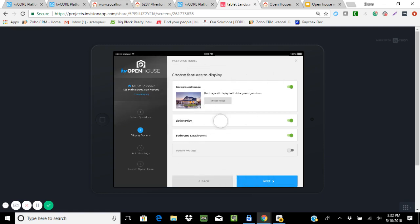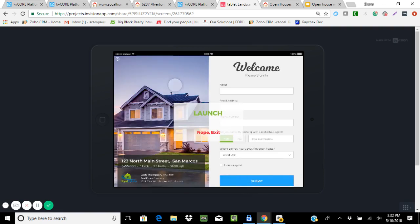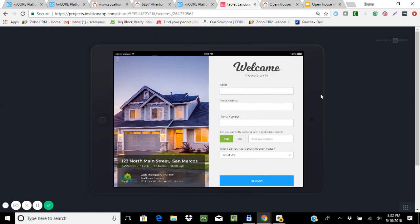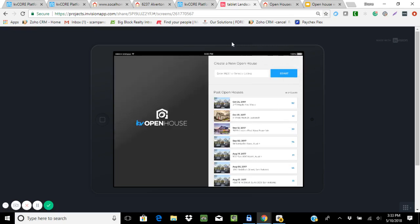Once set up, you can add additional photos, list price, bedrooms and baths, HOA fees, and so on. Then it will have the hashtag field — I like to keep the hashtag the same as on the squeeze page so everything is tracked as one. You'd just use 'Oak Street open house,' preview it, and if it all looks good, hit launch. This is what you'll be handing to people that come into the open house. Once you're done, pop in your pin to export the leads, which puts them right into the CRM so you can start over again for another open house.